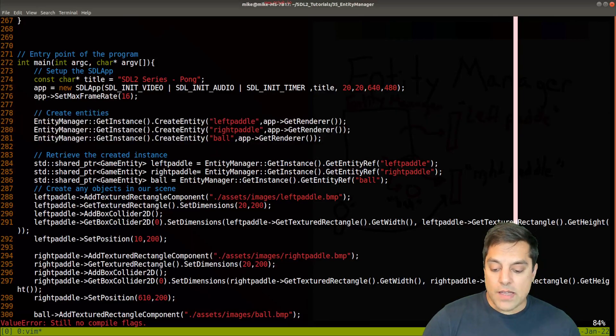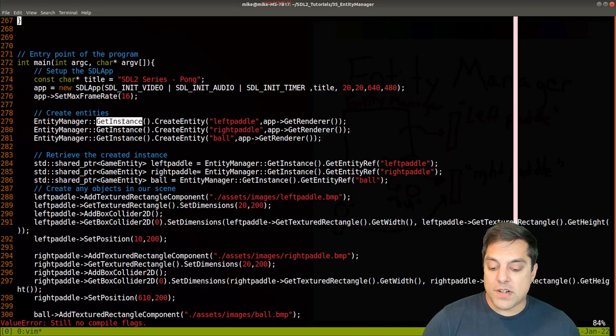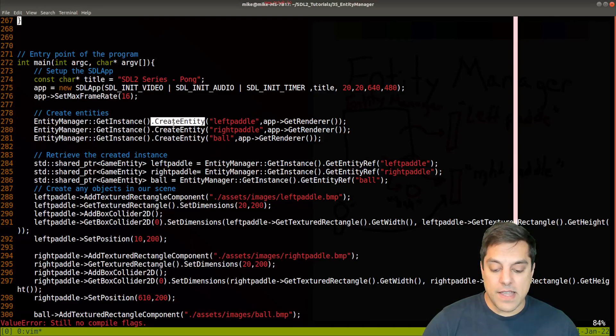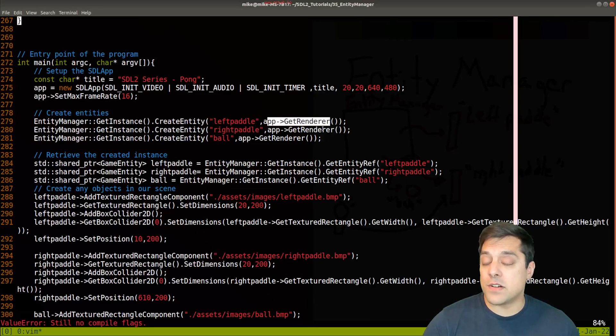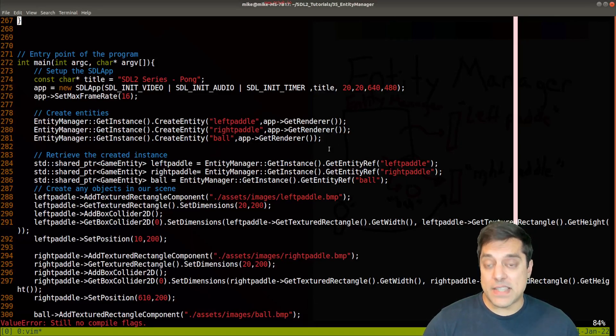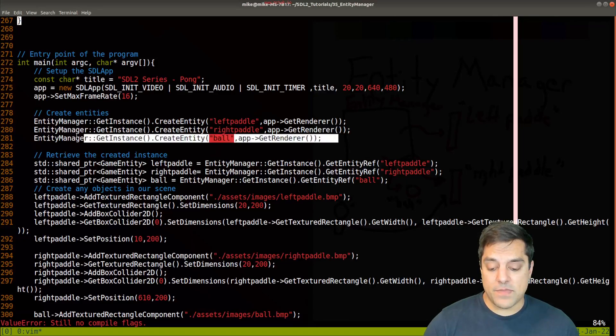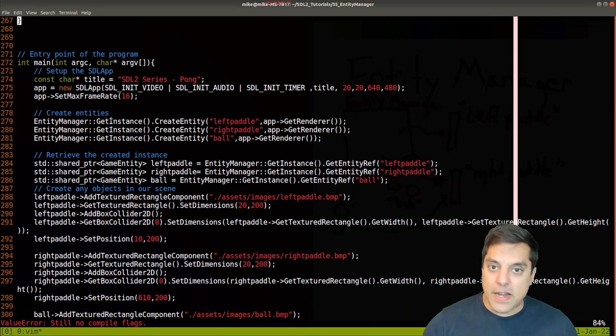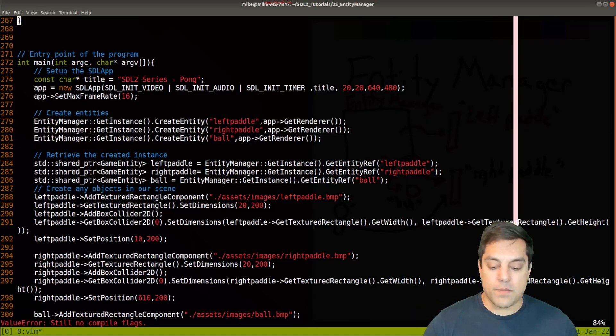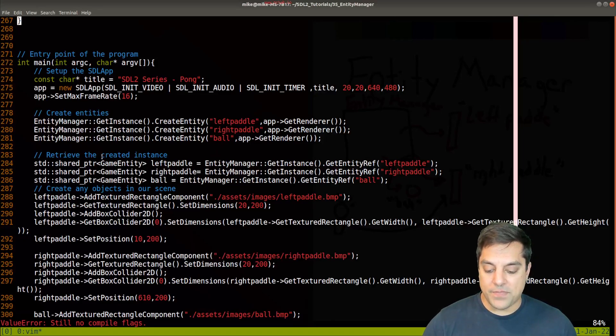From my entity manager, I get the one instance, and then call create entity, give a unique name, and supply the render that I want to draw this game entity to. That's pretty much it. I could do some error checking and some of these other things. But that's not needed for now.